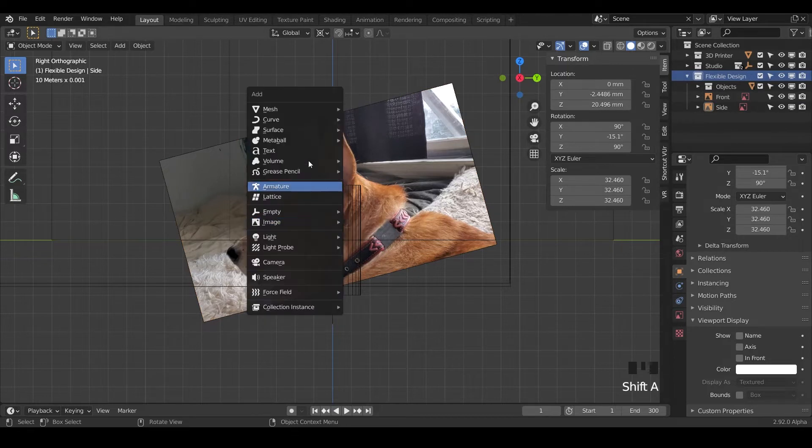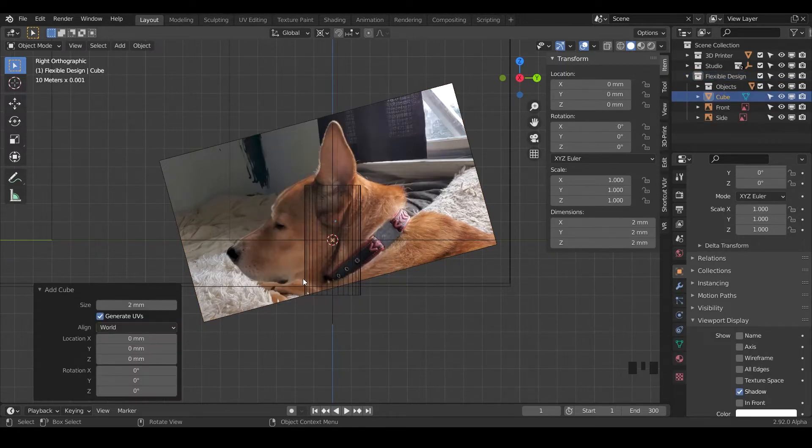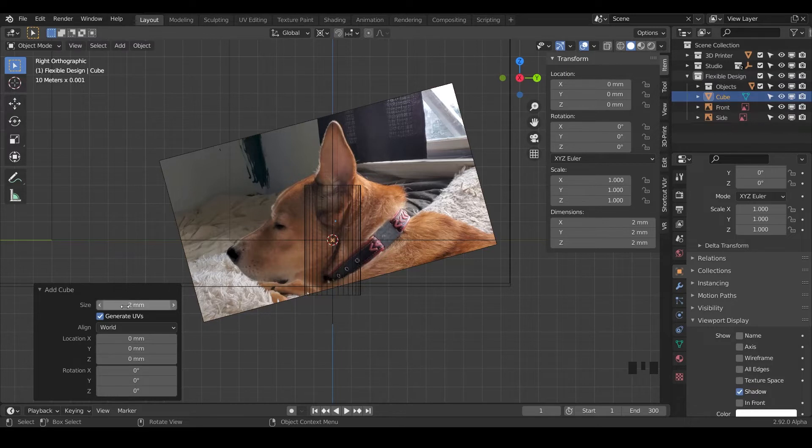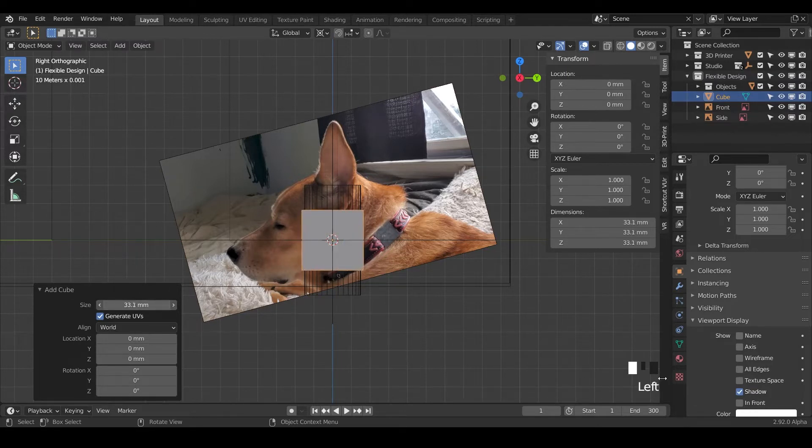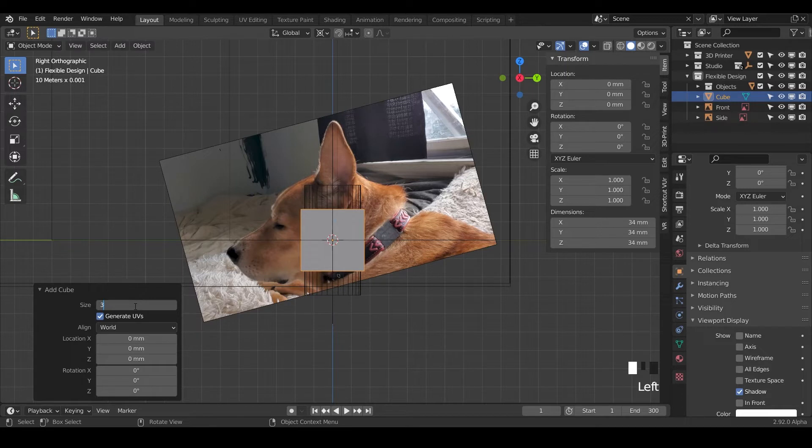Shift A, and we do a mesh and we'll do a cube. The cube comes in really tiny, but we know that it needs to be somewhere in that size. I'm kind of just looking at the size of his head, maybe 35.